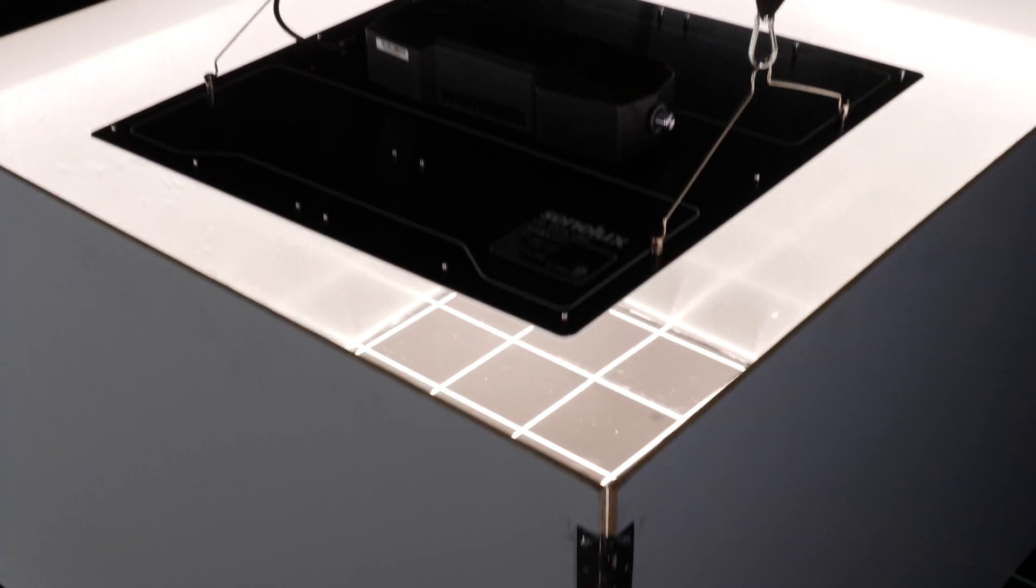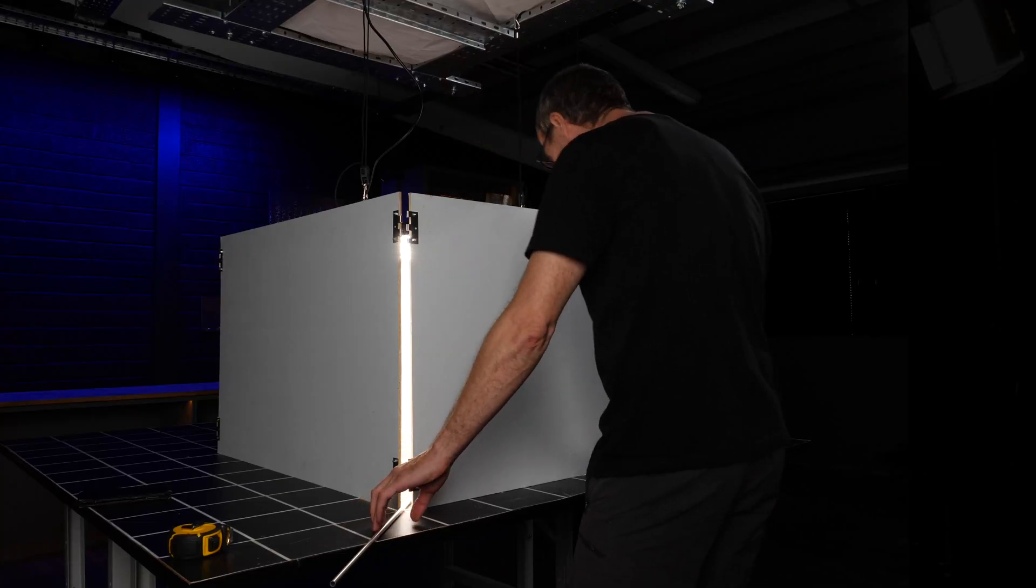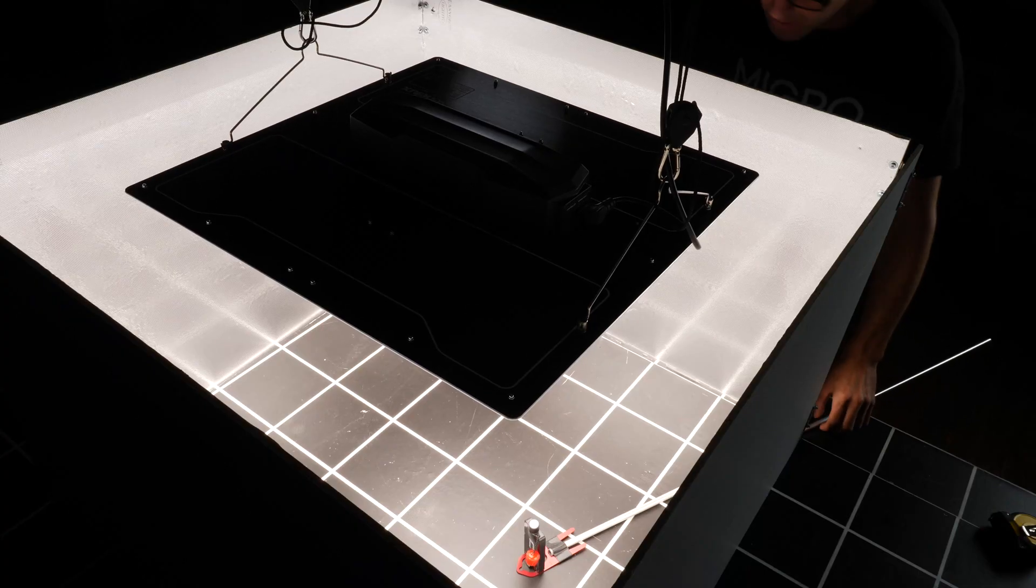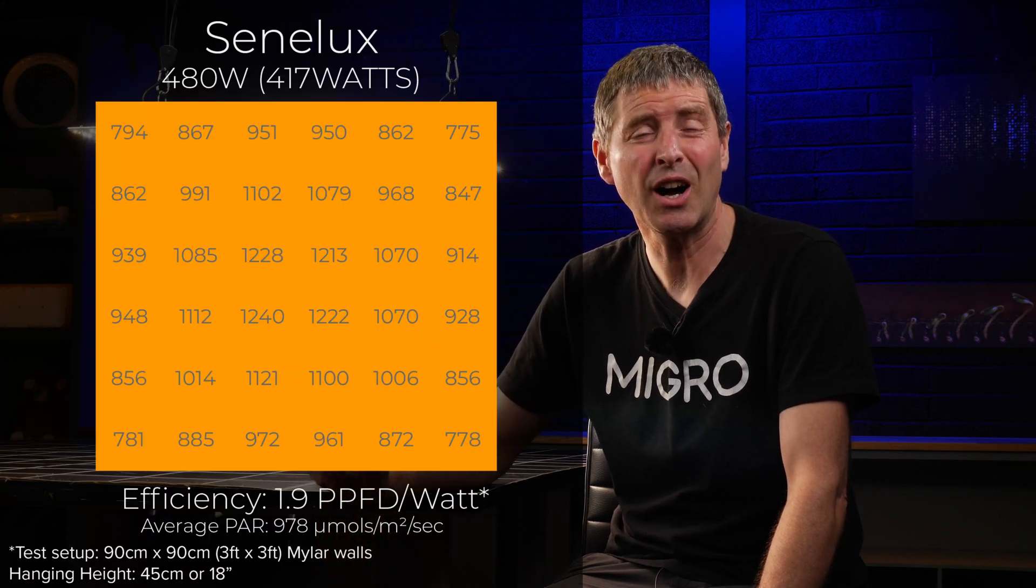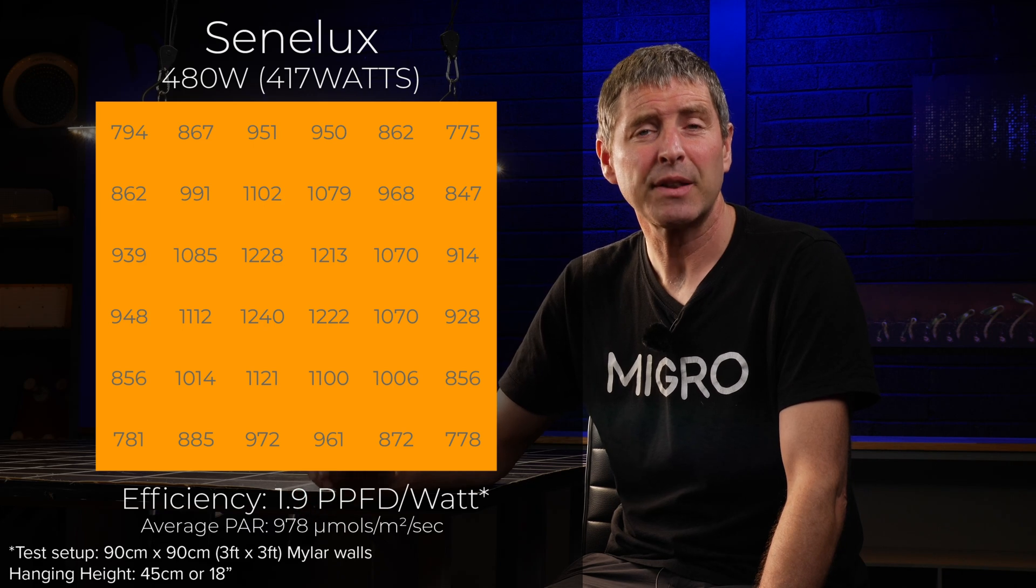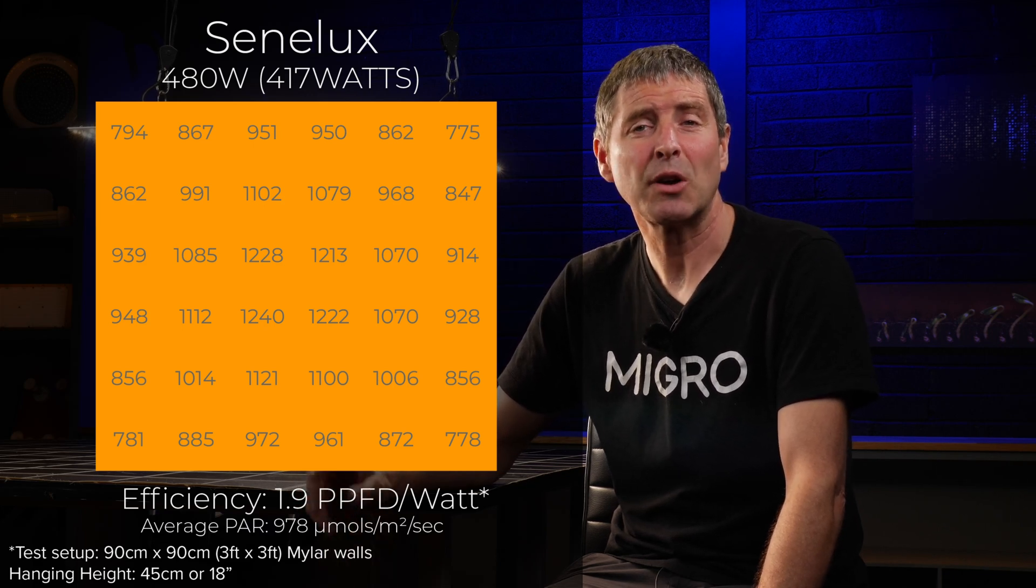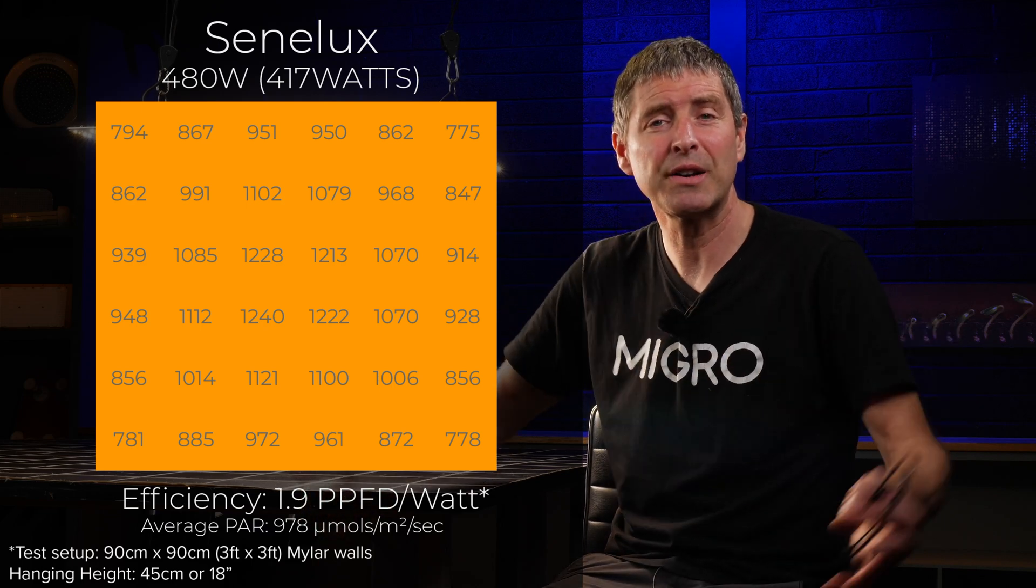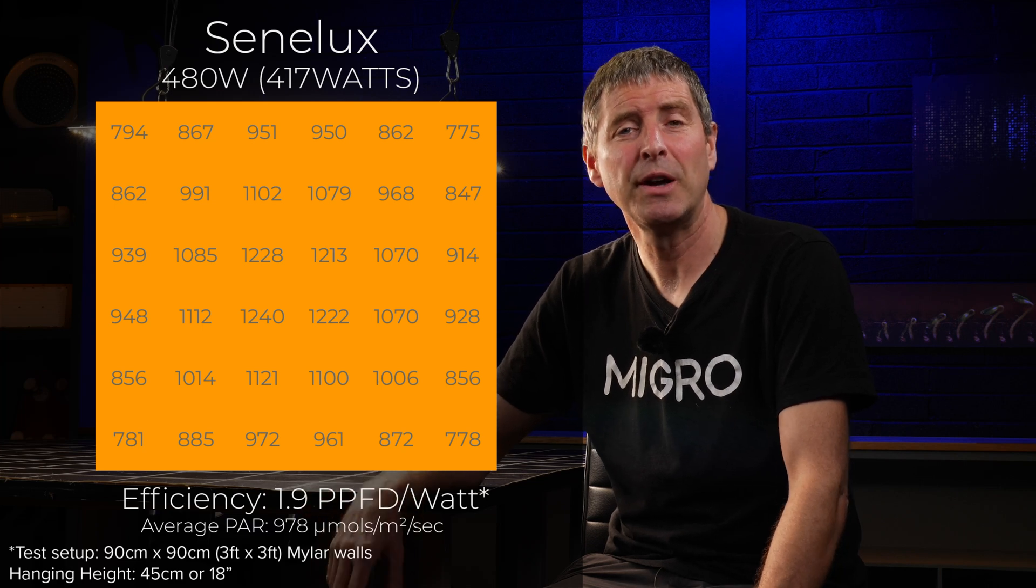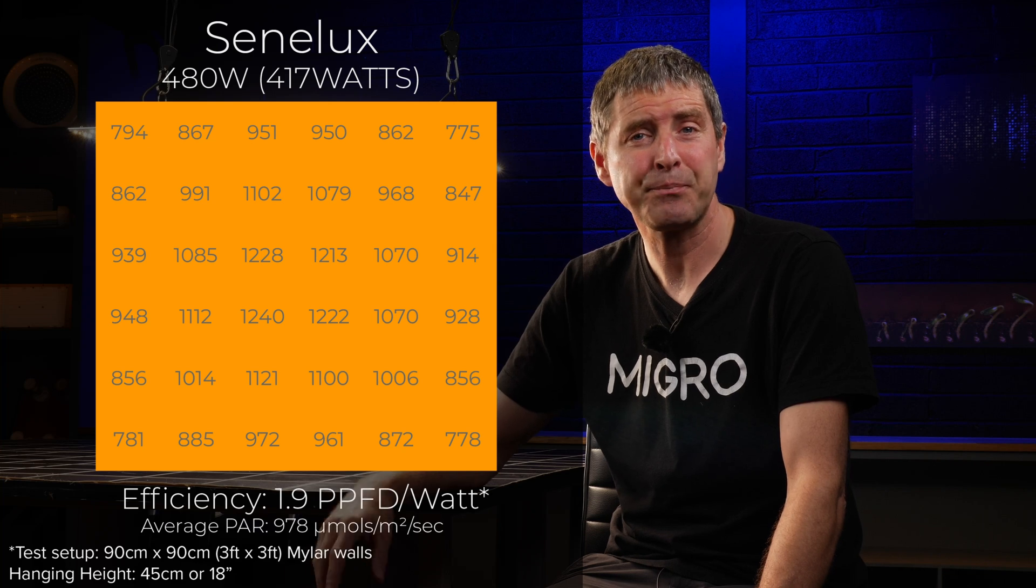So I dropped this light into a 3x3 test area with mylar reflective walls at a hanging height of 18 inches or 45 centimeters. I then took a total of 36 power measurements across the test area and got an average of 978 micromoles, which is really high performance output. That's with 417 watts consumed, resulting in a system efficiency (total power delivered to the plant canopy divided by power consumed) of 1.9 micromoles per watt.